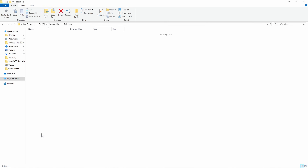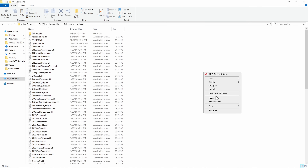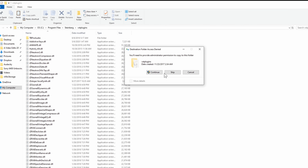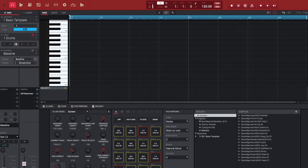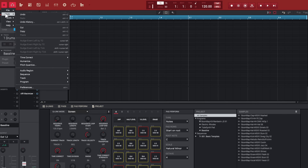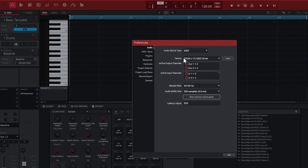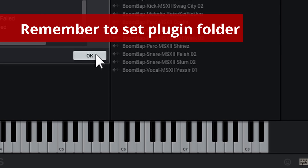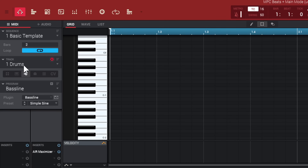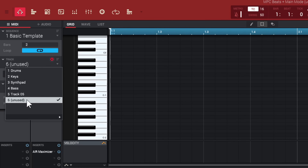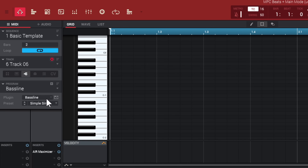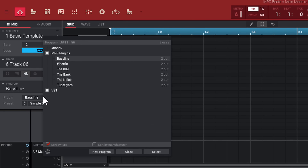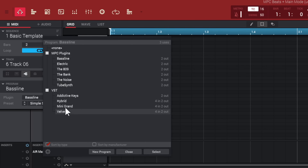For mine, if I go to program files, Steinberg VSTs — and then whenever I go to my editor, preferences, and then plugins, I can scan all the new plugins. When that's done, go ahead and pick done. Then I'm just going to go to an unused track, make sure I pick a plugin, click right here, click VST — I've got my Velvet, my Mini Grand, and Hybrid, all right there.